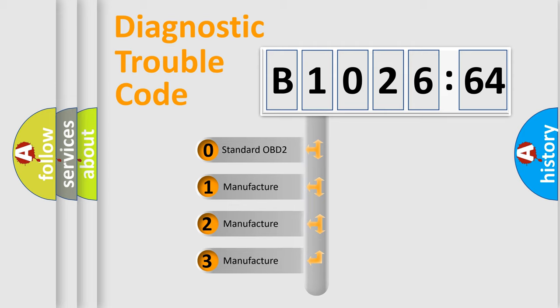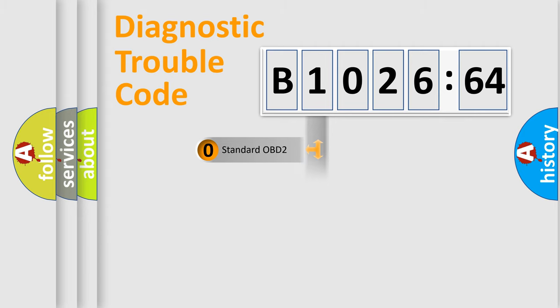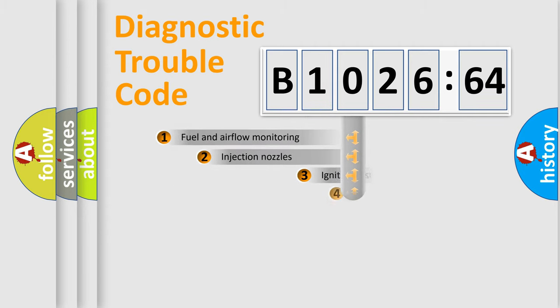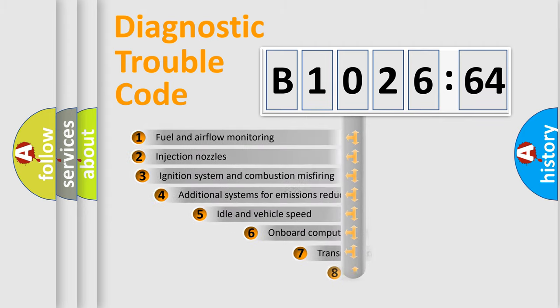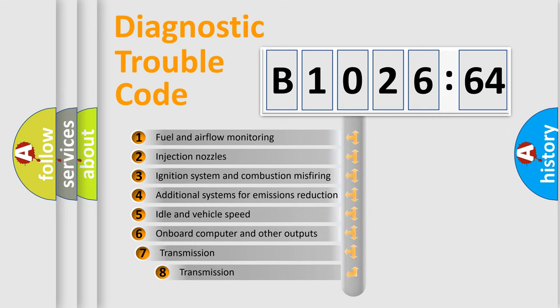If the second character is expressed as zero, it is a standardized error. In the case of numbers 1, 2, or 3, it is a more precise expression of the car-specific error.